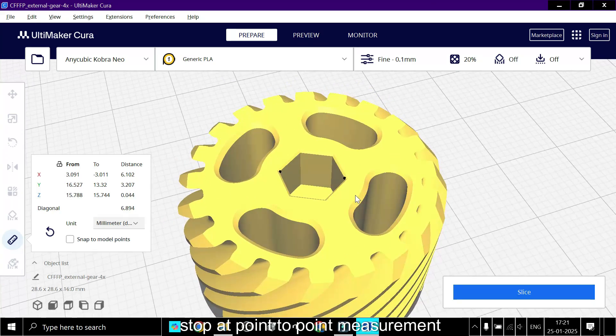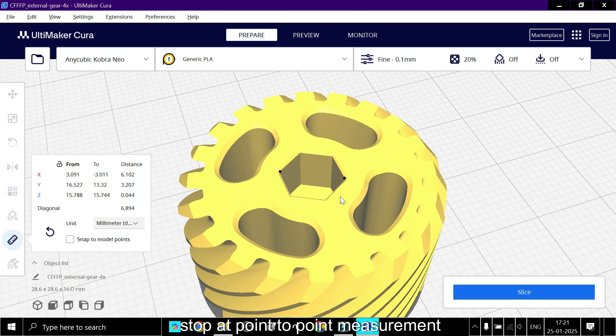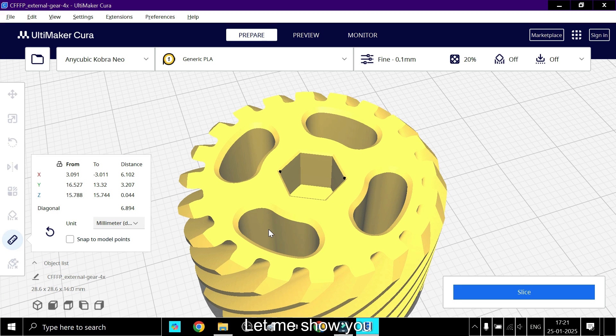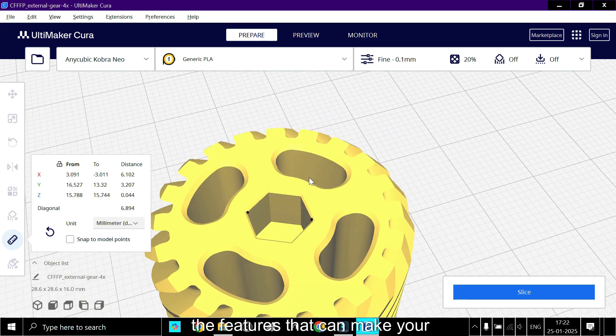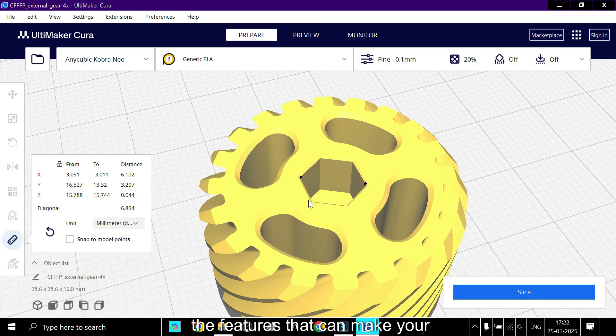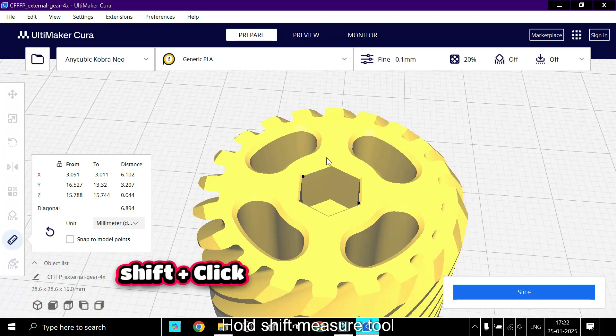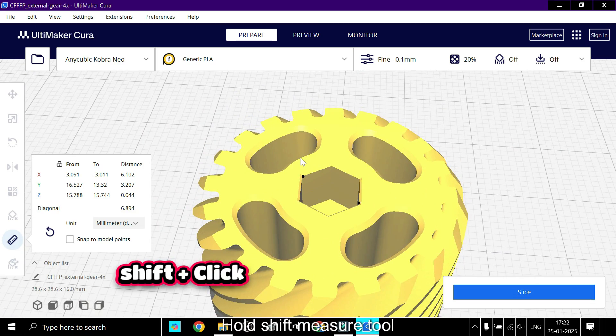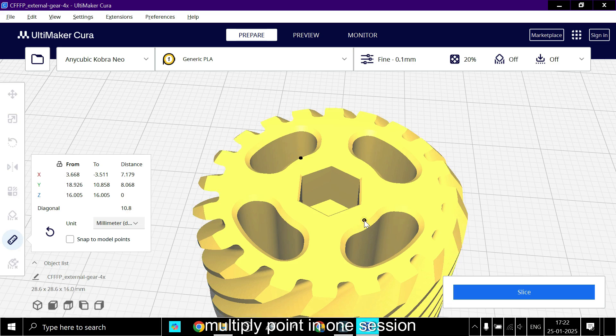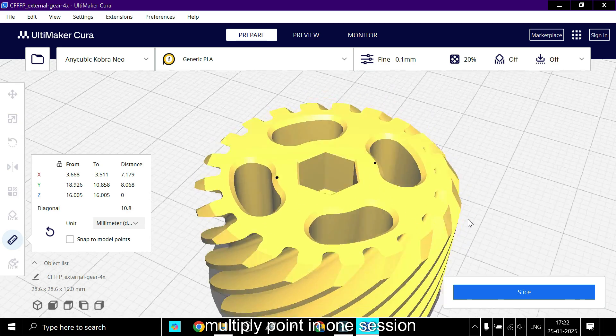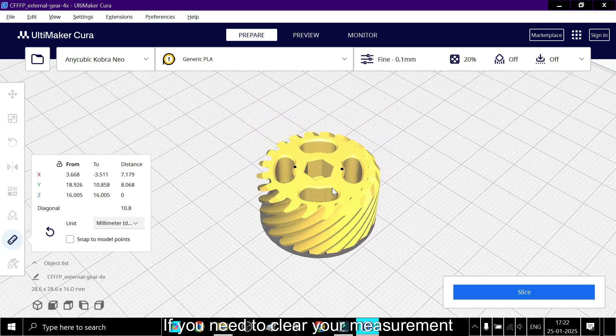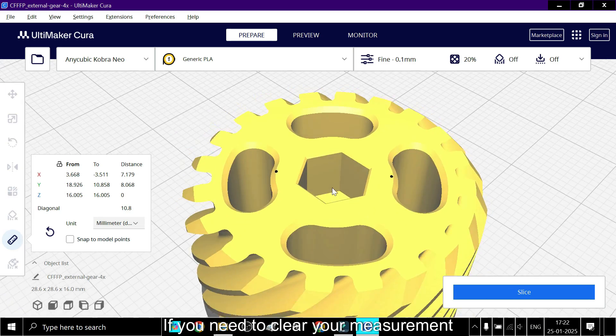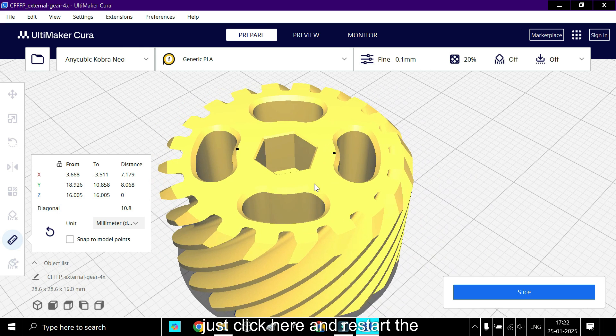This measure tool doesn't just stop at point-to-point measurement. Let me show you advanced features that can make your prints easier. Hold shift to measure multiple points in one session. If you need to clear your measurements, just click here and restart the tool.